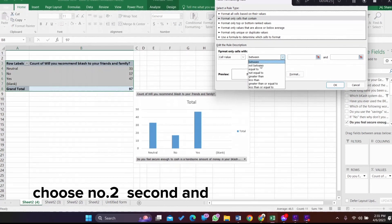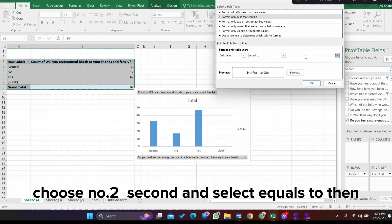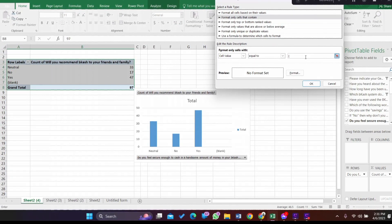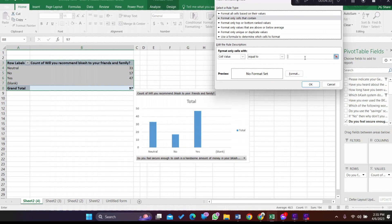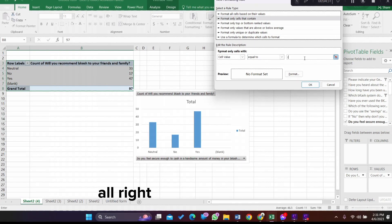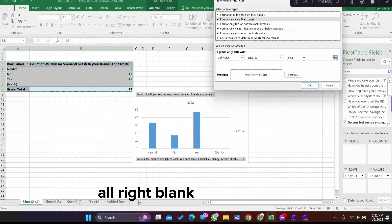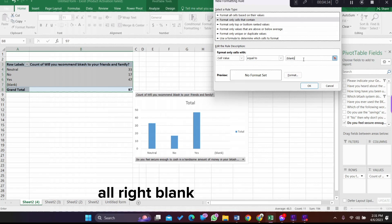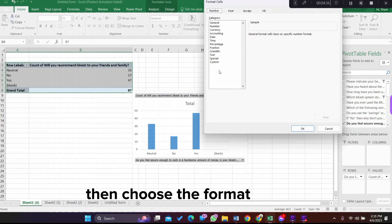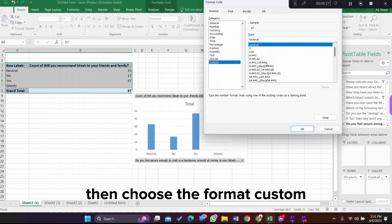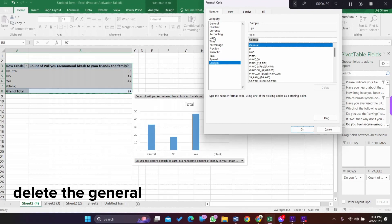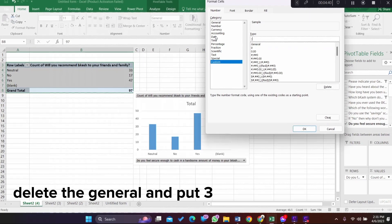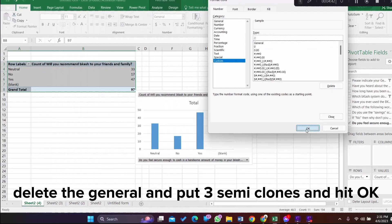Select equals to, then write blank in the cell data. Then choose the format, custom, delete the general, and put three semicolons and hit OK.